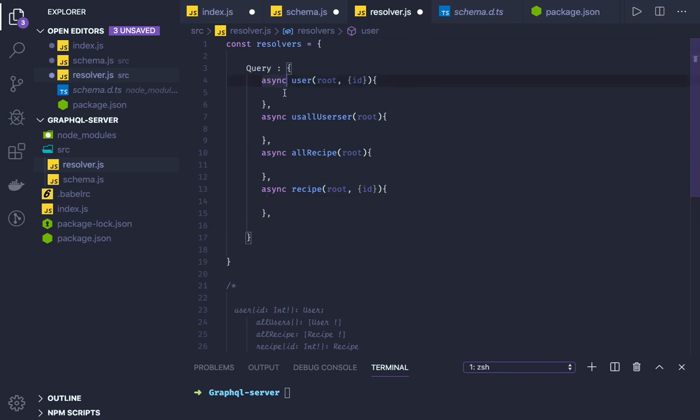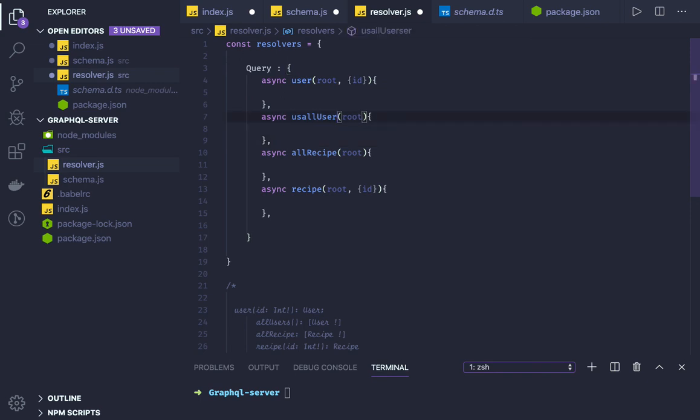From here we can just return what we want to return. Like Models.FindById, findUser, findUsers. All these methods we will be talking about. And we will be returning the data. So these are resolvers for query.